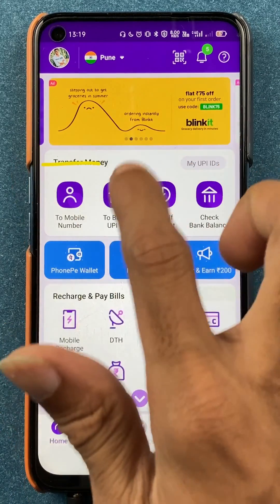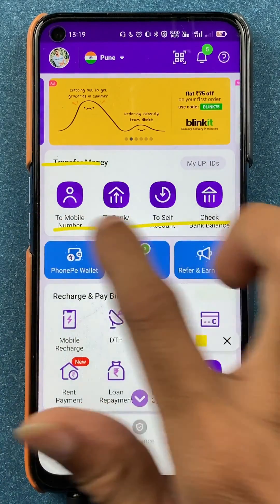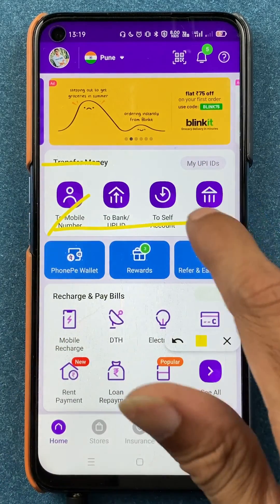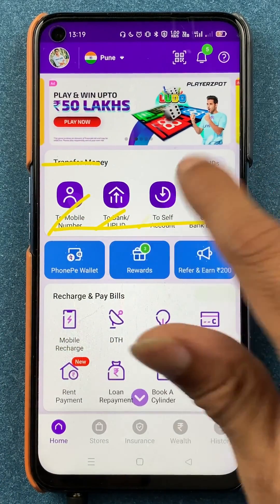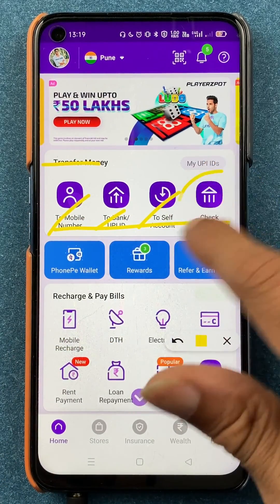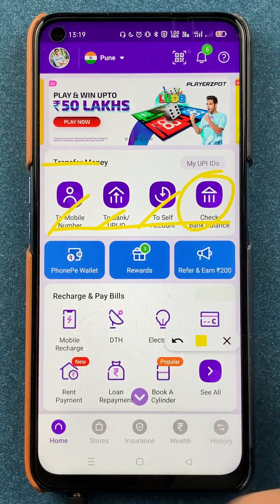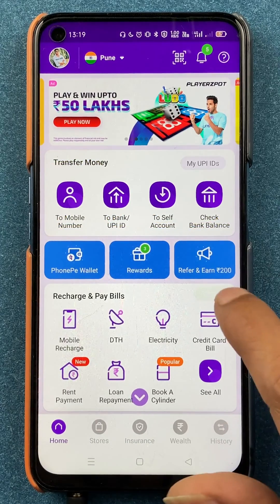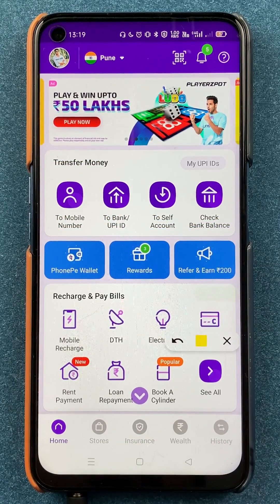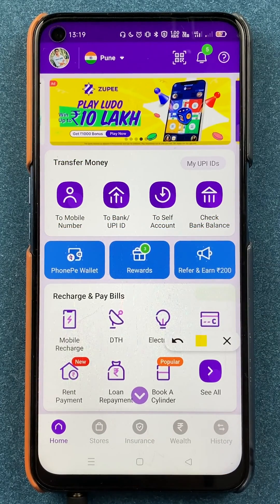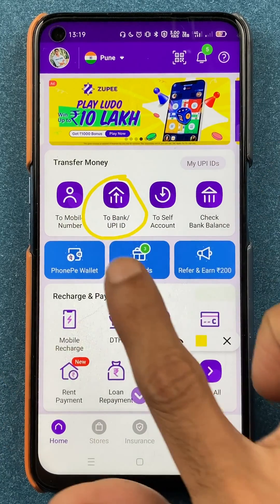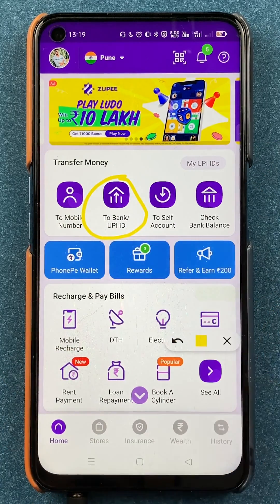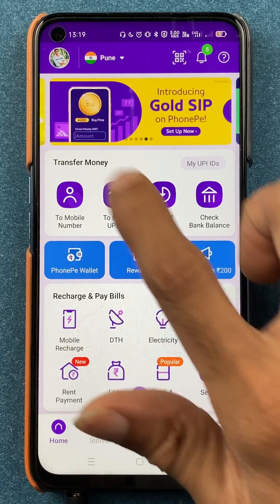There are multiple payment methods available. You can transfer by using mobile number, UPI ID, bank account, or self account, and you can also check your balance. Since we are going to transfer using UPI ID, we are going to select the second option which is 'To Bank or UPI ID'.